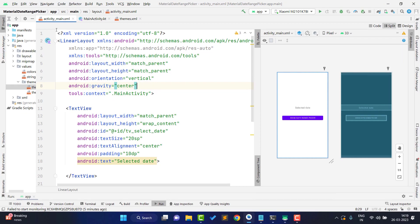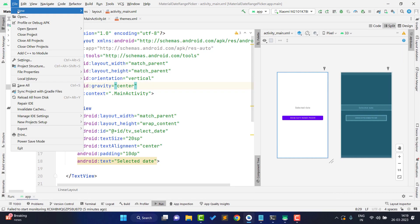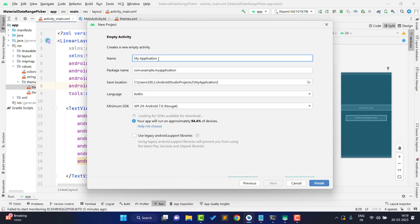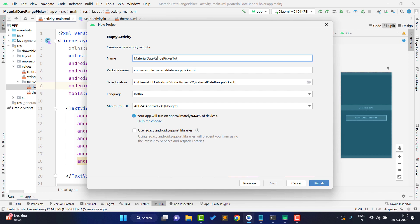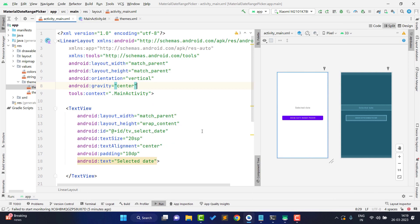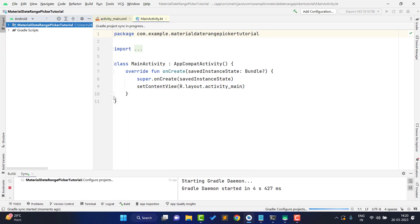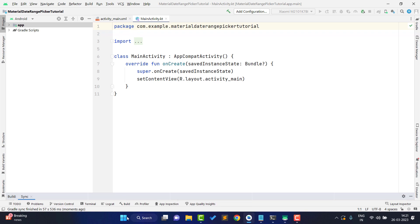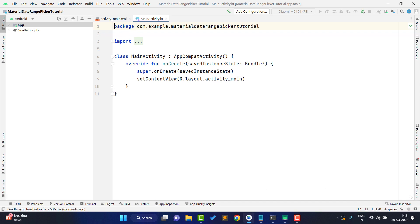I open Android Studio, click on File, then New, then New Project, and select Empty Activity. Click Next. You can give any application name — I'm giving it 'Material Date Range Picker Tutorial'. Click OK and it will create the empty project. Let's wait for the Gradle build. Project build successful, we are ready to start writing code.